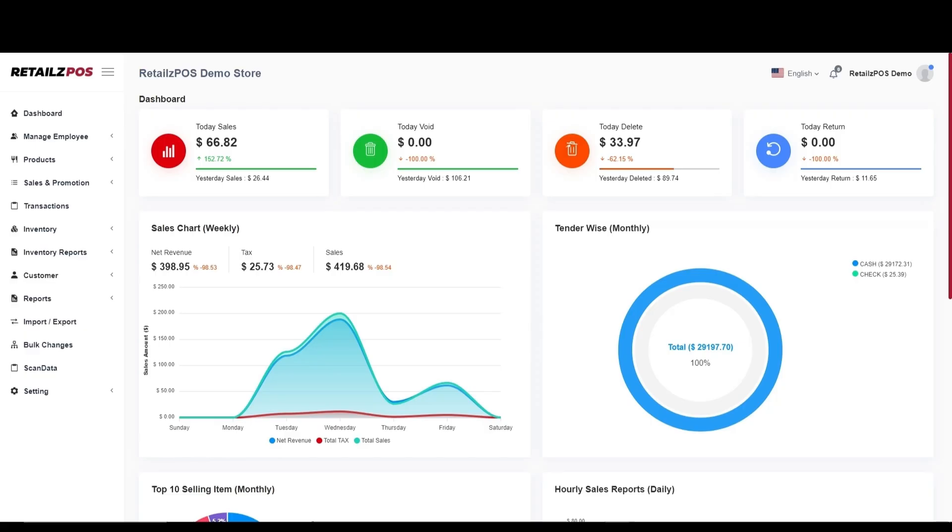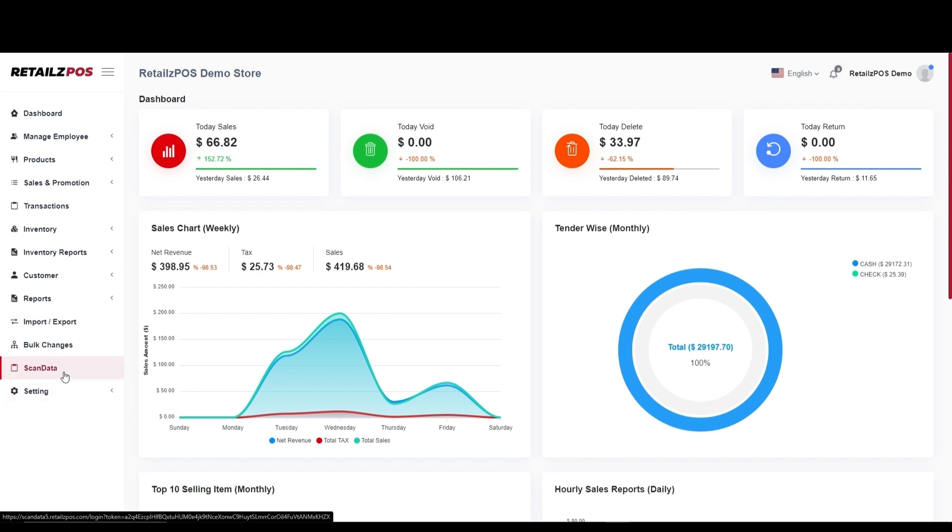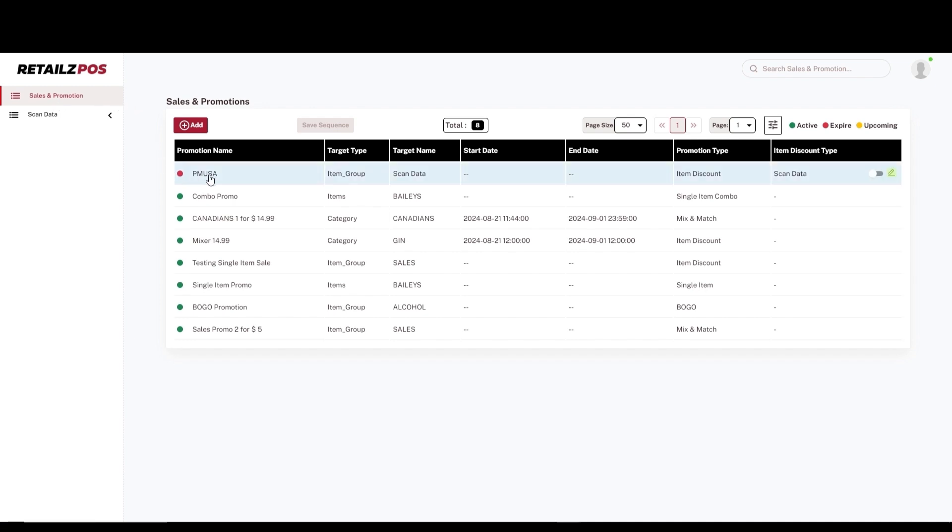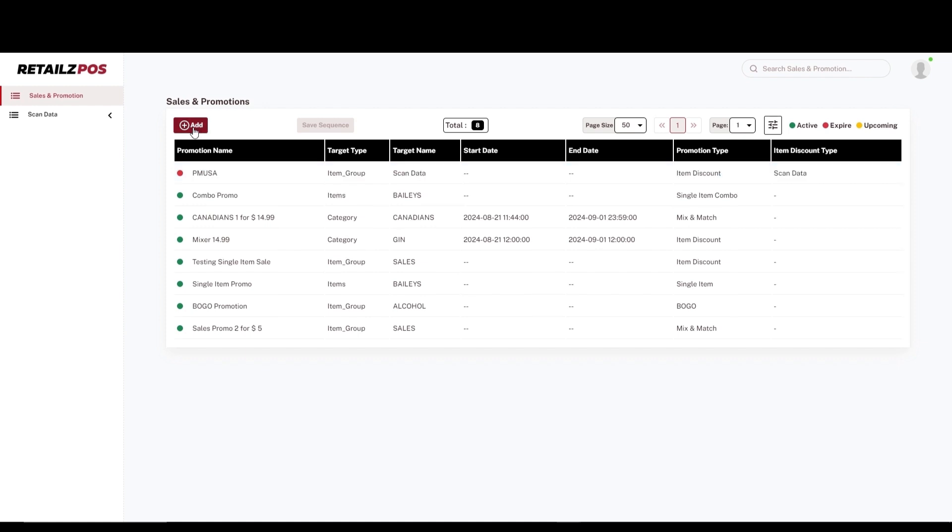The last part of setting up ScanData is to create the ScanData sales promotions in store. From the ScanData module, you will see a tab on the far left side that says Sales and Promotions. Once the Sales and Promotion list is displayed, you will be able to create the new ScanData promotion. Select Add to begin.